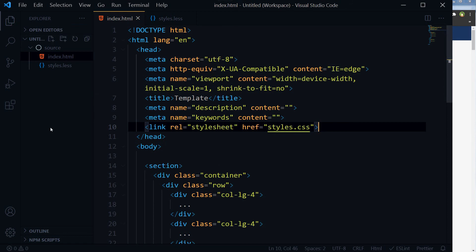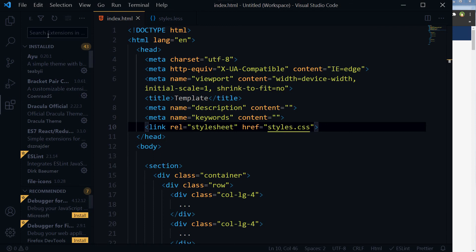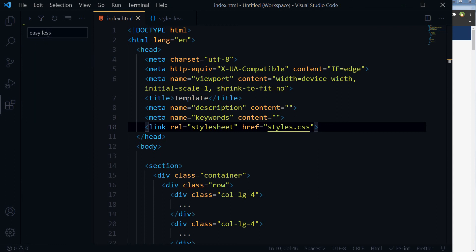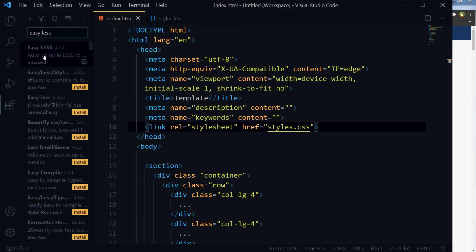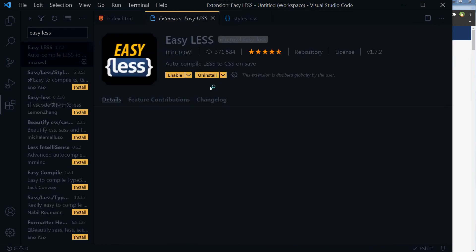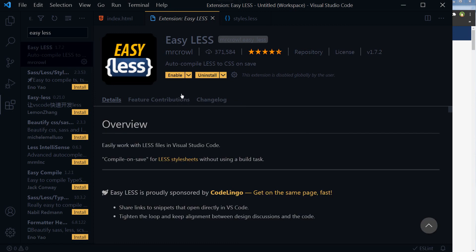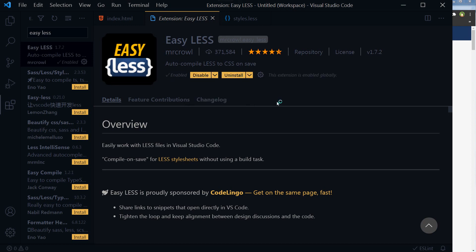We have got extensions for Visual Studio Code here. Click at this Extensions icon and search 'Easy LESS'. This is the extension. I have already installed it, so install it and enable it. Now that it is enabled...